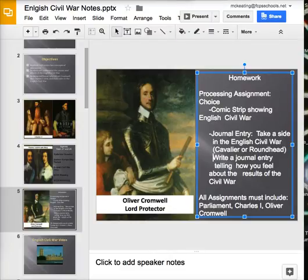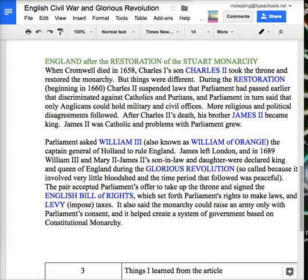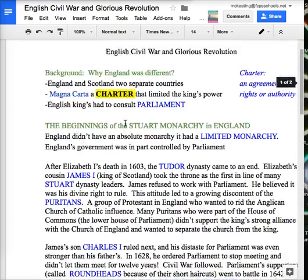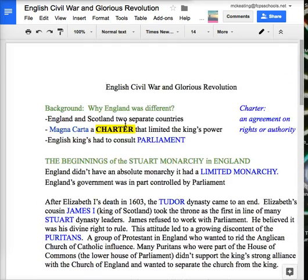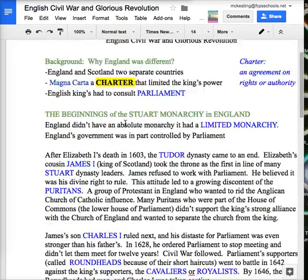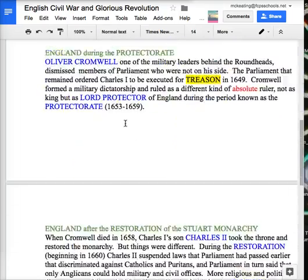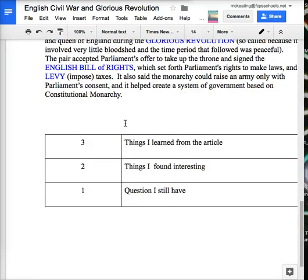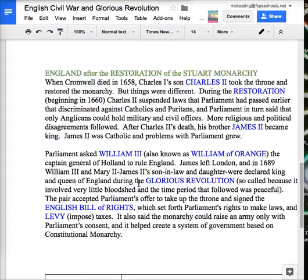When you have finished that, the sub will give you the last assignment: English Civil War and Glorious Revolution. You're going to read this reading, highlight and annotate it, then complete the chart at the bottom.